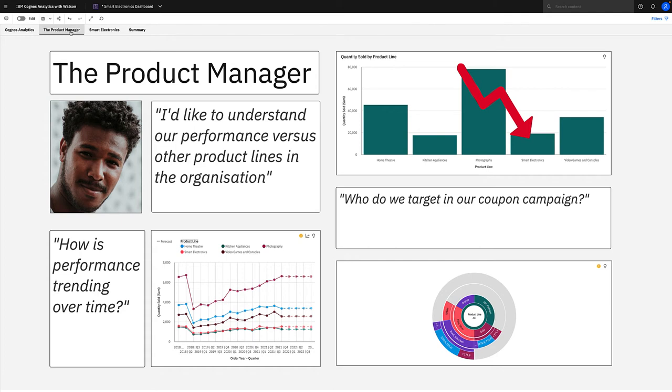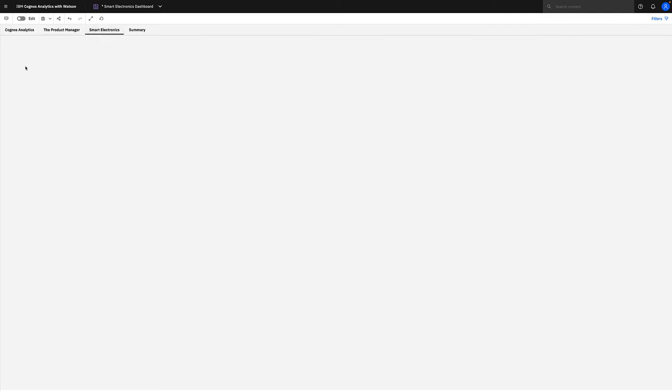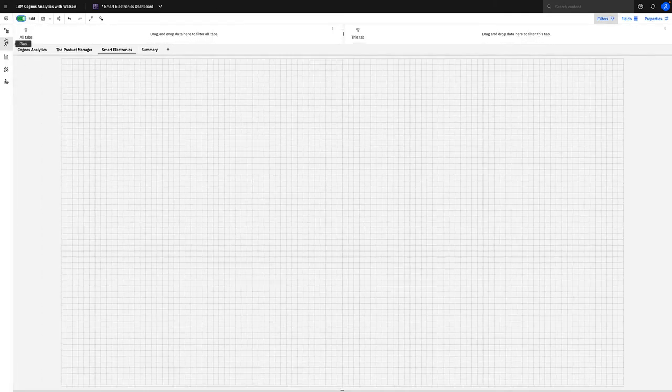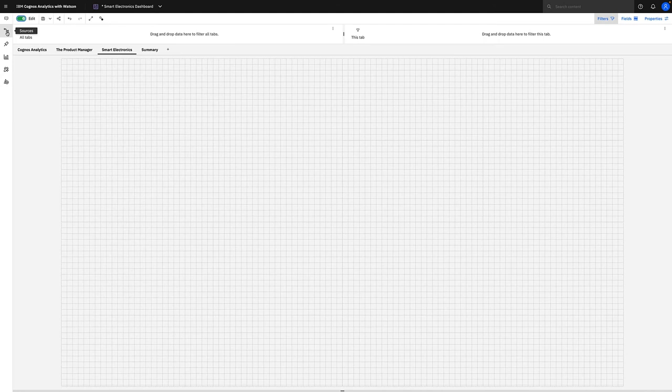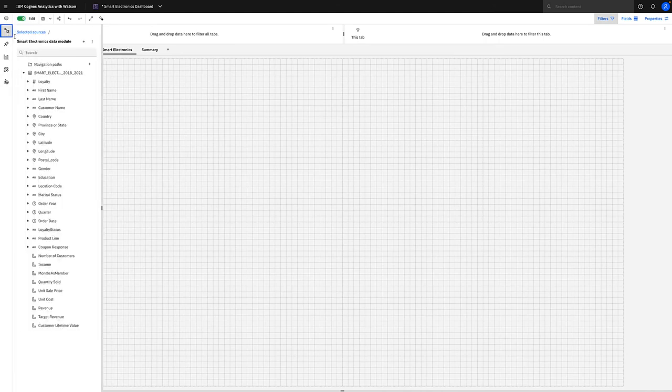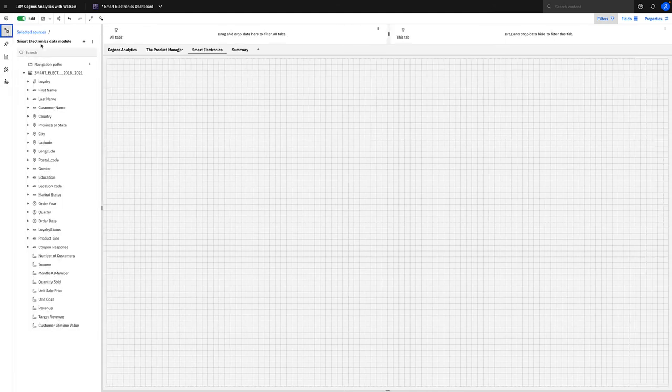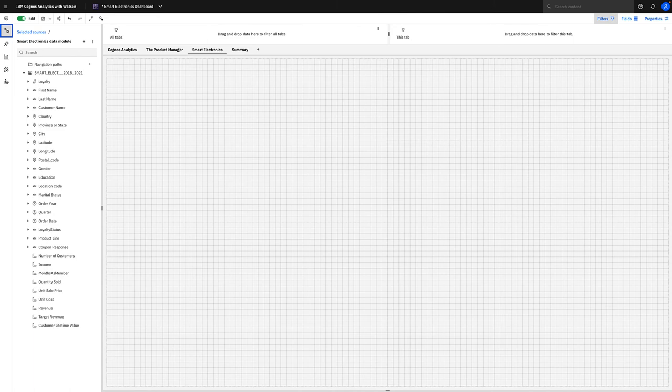Now let's see if we can achieve this by a whistle-stop tour of Cognos Analytics. Along the way, I'm going to point out new features so you can have a taste of how the product has continually evolved throughout the releases. For the purposes of this demo, we've stored the data in a data module on DB2 warehouse. You can see this smart electronics data module with real-time data giving us customer loyalty and sales data from 2018 to 2021.